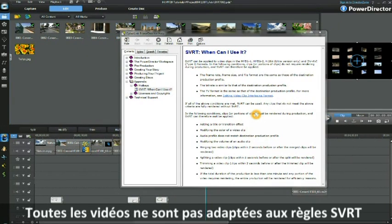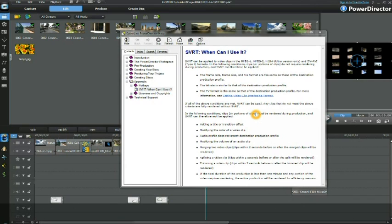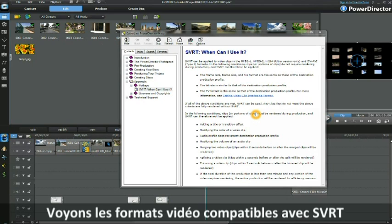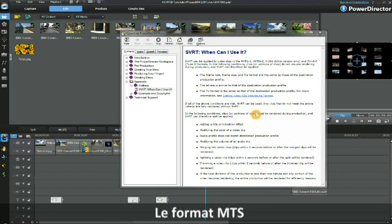Not all video comply with SVRT rules. Some do, some don't. Let's now move on to having a look at a video file format that does comply, the MTS file format.